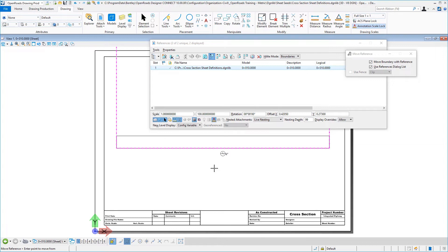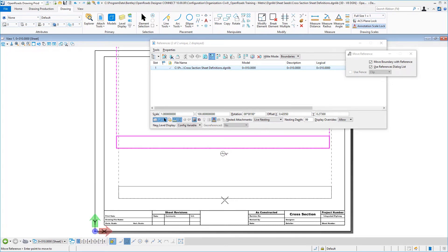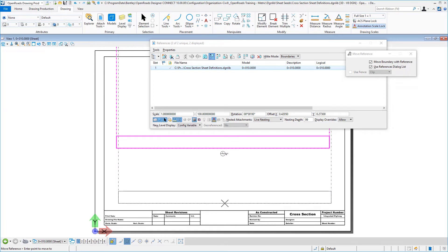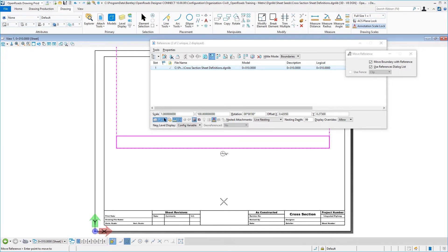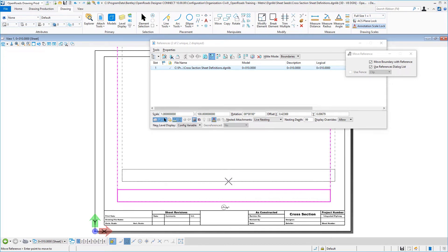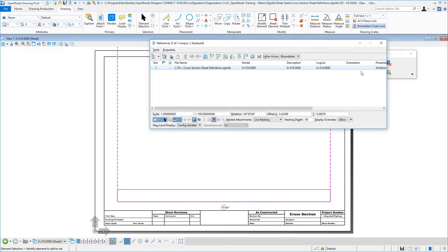Now here I don't have anything to snap to. So you can, if you want to, use Civil AccuDraw and snap, for example, to the midpoint and drop that down. Or you can approximate it — it doesn't really matter, whatever you want to do there. Just give yourself a little bit of buffer there at the bottom. Place that and move it to that location.